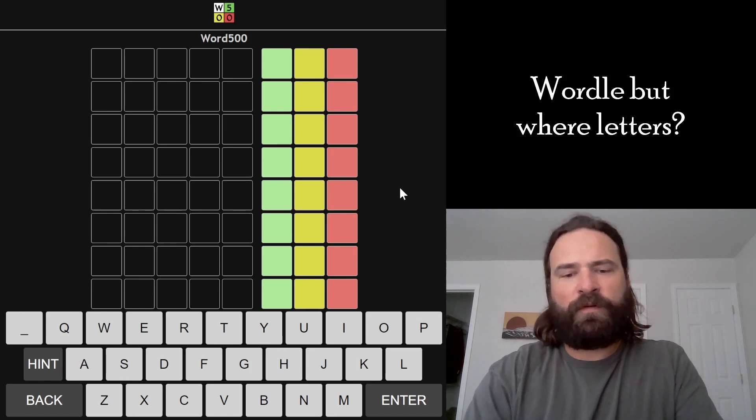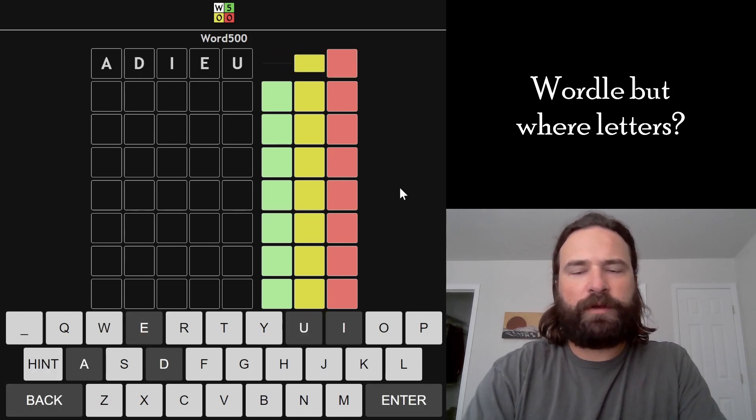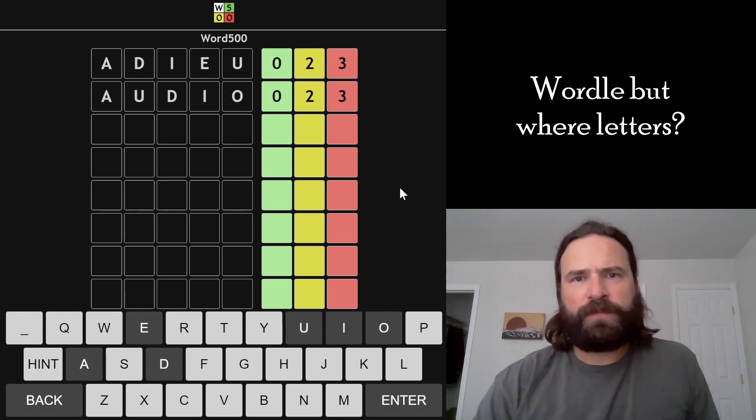Let's go back to Word 500. Word 500 is a Wordle game where they give you the number of greens and yellows, but they don't tell you where they are on the word.